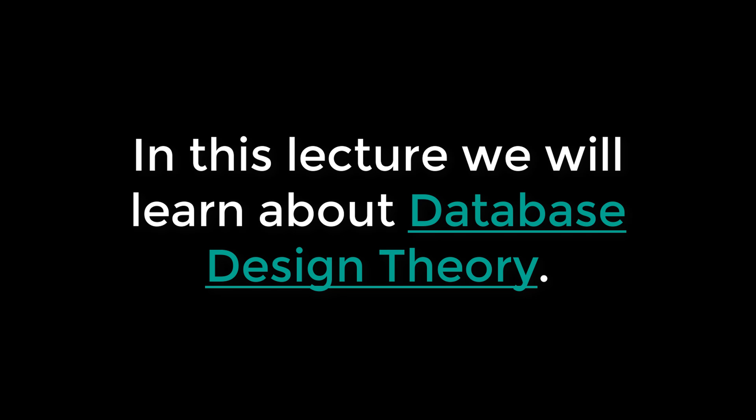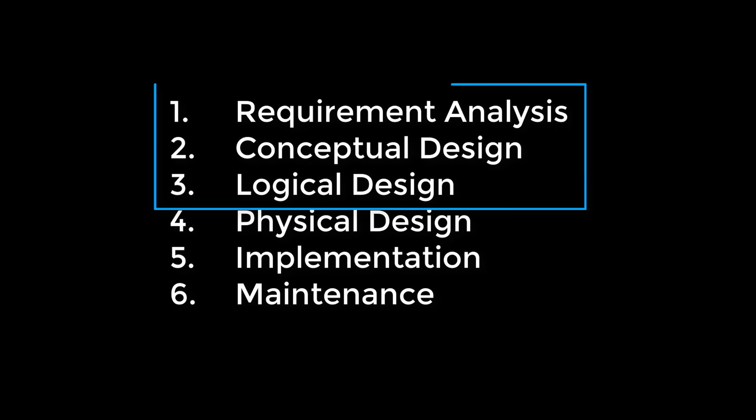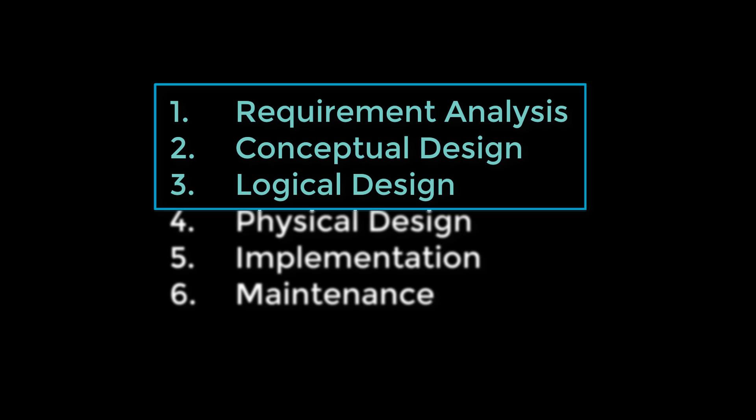In this lecture, we will learn about database design theory. This includes the requirement analysis, conceptual design, and logical design steps of database design.